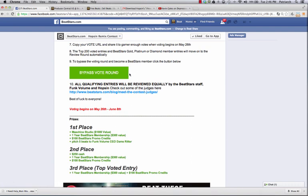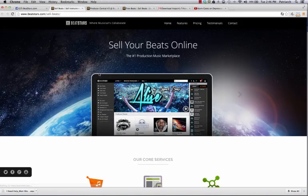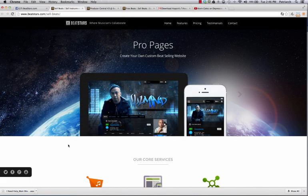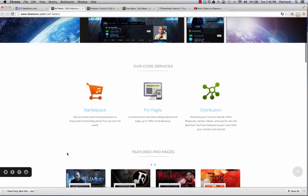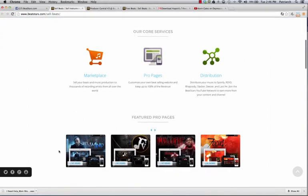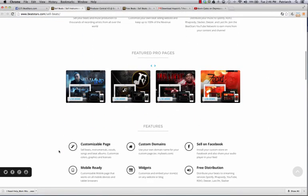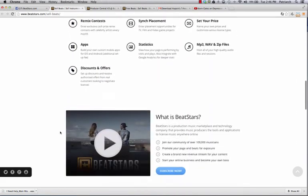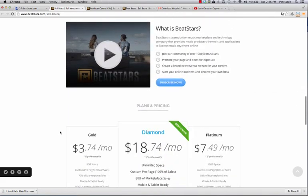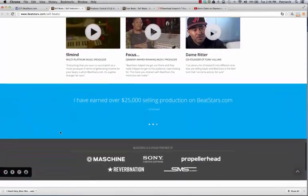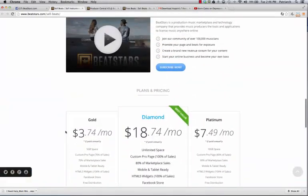Our cheapest membership is $4.99 a month. You can click the 'Bypass Vote Round' button and sign up for a membership. You get so many great tools, apps, widgets, and websites to use to sell your beats online. We're the number one marketplace in the world and you'll definitely love what we have to offer. We represent a ton of great producers like Oh Mine, Havoc, Focus, and even the Funk Volume team. Get your own pro page and customizable website to sell beats directly to artists — and it literally costs you less than five bucks a month.